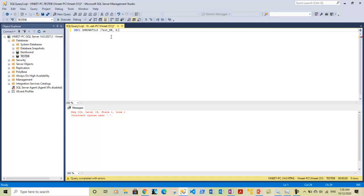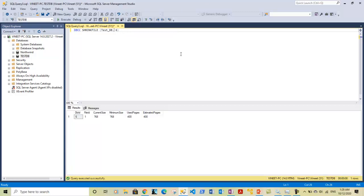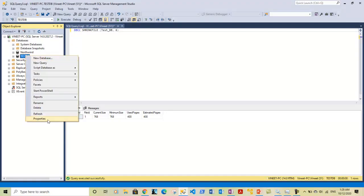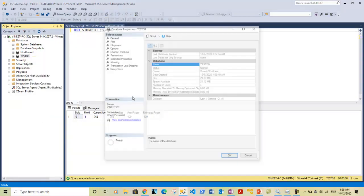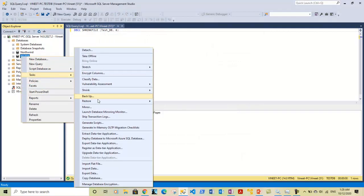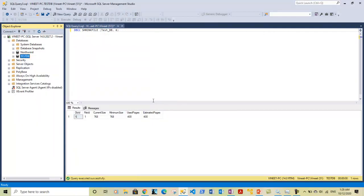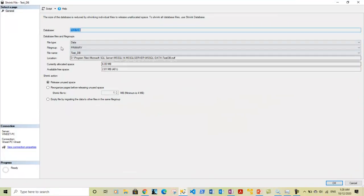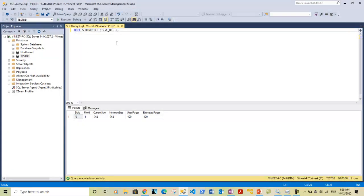It was giving a syntax error — I had a full stop instead of a comma. After fixing that, let me execute the query again. Then going to test_db > right-click > Tasks > Shrink > Files, I can now see that the file has been shrunk to 6MB. This is one of the ways you can shrink a file in a database using the DBCC SHRINKFILE command.